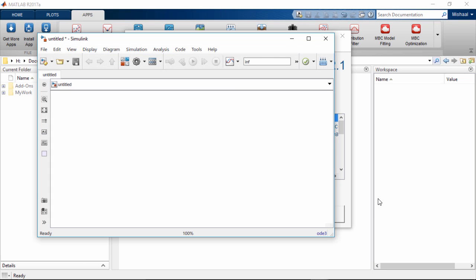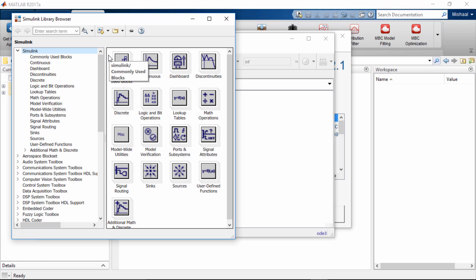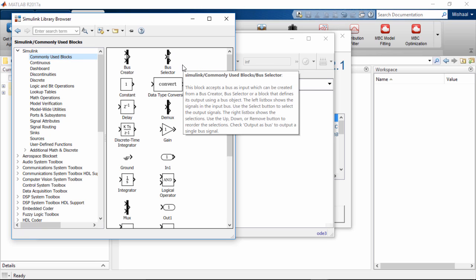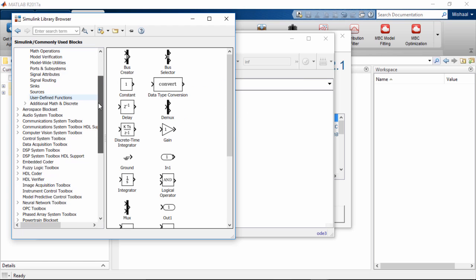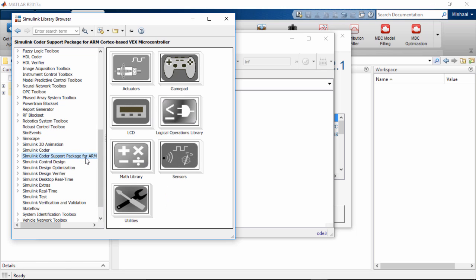Now, to open our libraries which contain the blocks that we will use to make our model, we can click on the Library Browser button in the Simulink window. This will open all of the Simulink libraries. By default the Simulink one is selected, and it's open so you can see all of the various sub-libraries. By clicking in a sub-library, you can see the blocks in that sub-library. For VEX hardware, we have made a specific VEX library — the Simulink Coder Support Package for ARM Cortex-based VEX microcontroller. However, if you do not have this library, you can still find the blocks used in this example in the Simulink library.